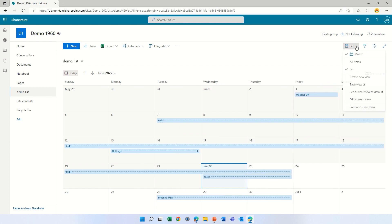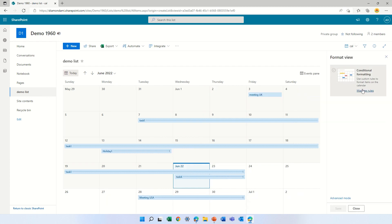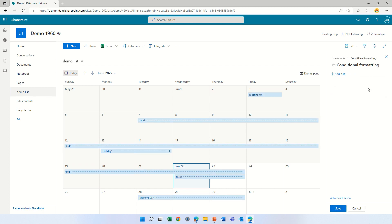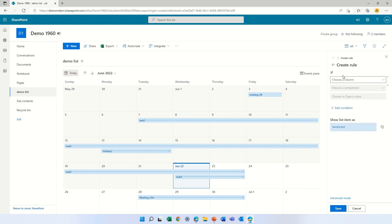We can go to the dropdown and we have 'Format this current view.' We have conditional formatting — this is new. Manage rules. Let's delete the existing one and see what we have.